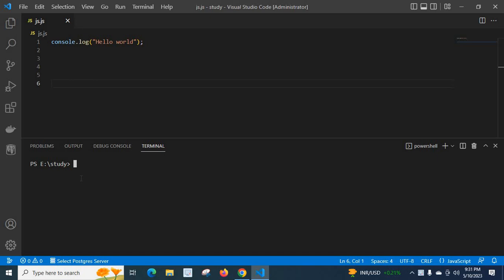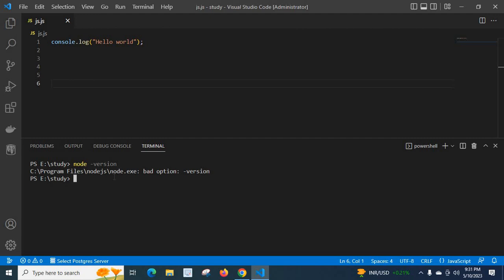Let us run the command node -version enter. Look here, we got the output: C:\Program Files\nodejs\node.exe: bad option: -version.